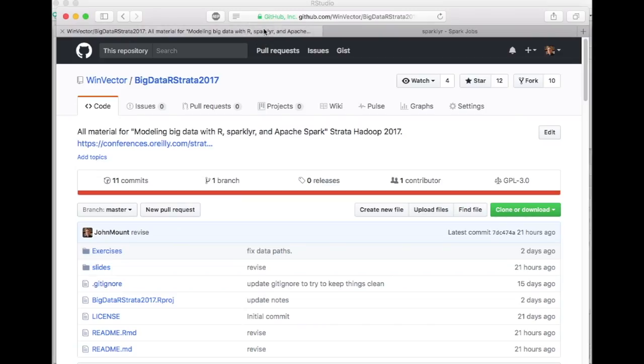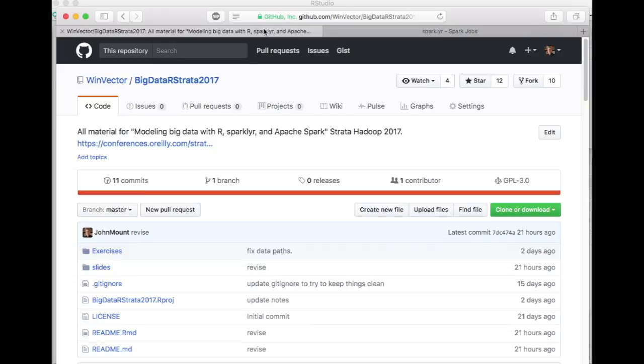This was the basis for our workshop on using R and Spark together at the most recent Strata, materials which are shared here in GitHub. Of course, they make more sense if I'm there lecturing, but there's a number of useful exercises and demos that one can try in this public repository.